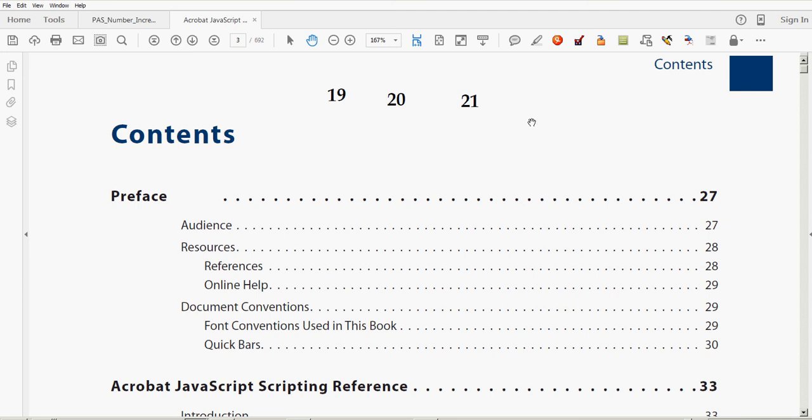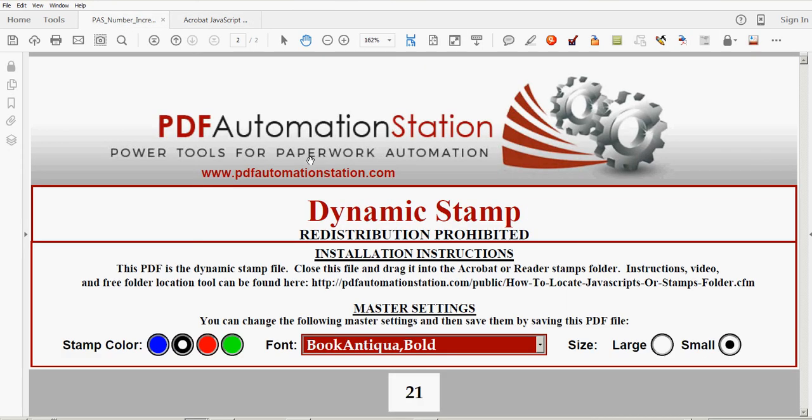Or you can just purchase this tool as it is. Just go to pdfautomationstation.com and that's all there is to it. Thanks for watching.